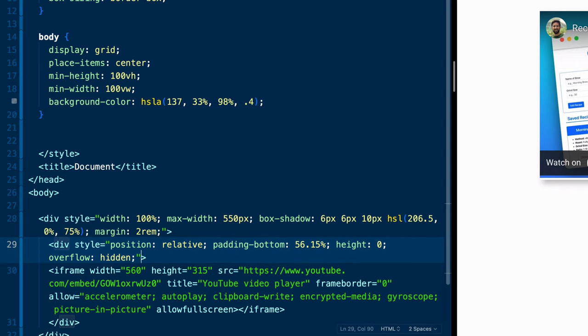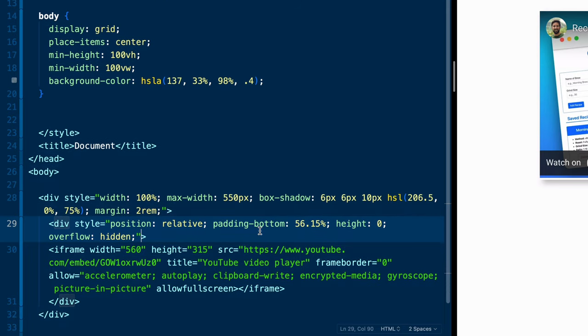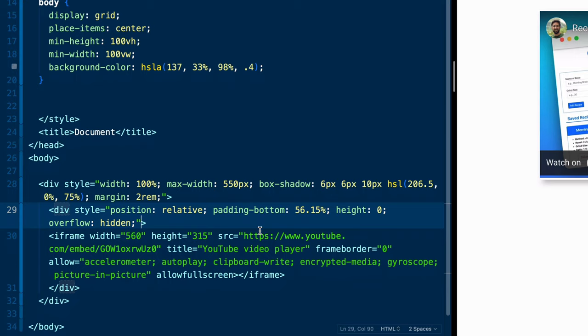Now you might be like, what in the world are we doing here? There's kind of this hack that people have used because to this point, aspect ratio is not in all of the browsers. Although there is a spec for it, it's not ready for production, even if it is in Chrome or something like that.